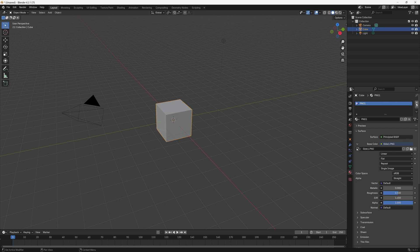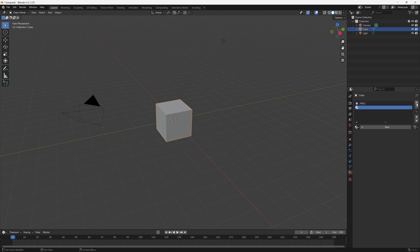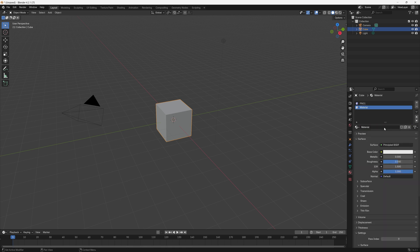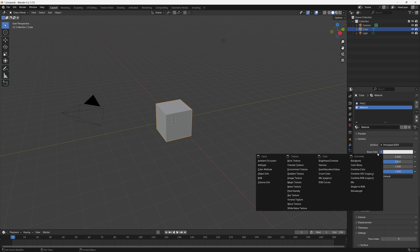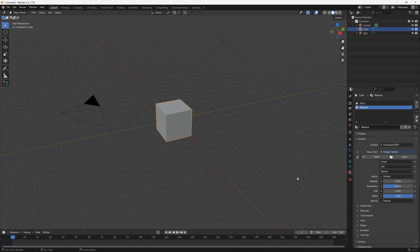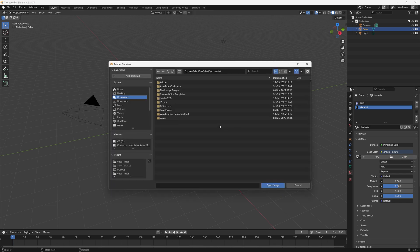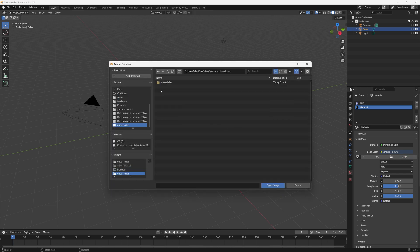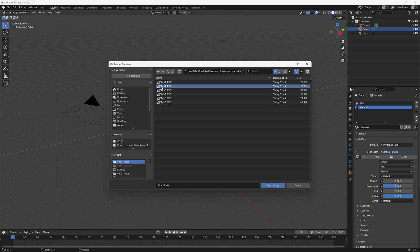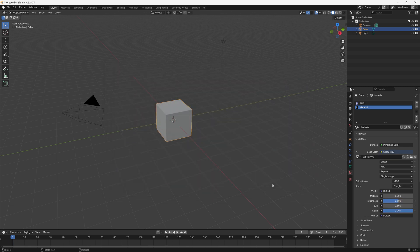To add the second one we simply click the plus here, then New, and then do the same things again. So that's Base Color, Image Texture, Open, select our PNG file. In this case I want to choose Slide2.png, Open Image, and then double click and we'll name this PNG2. I'll quickly do that for the other four.